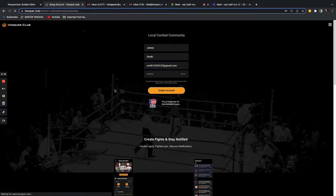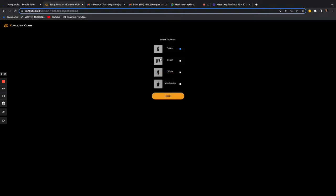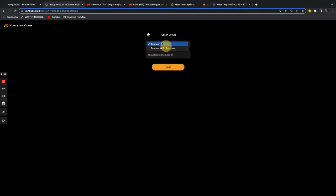Now you're creating an account. If you're a coach trying to add fighters already on Conquer, first create your profile, then you can request them. If they're not on Conquer yet, first create your profile as a coach, then you can add fighters to it — I'll explain that shortly. Just select the coach profile type.